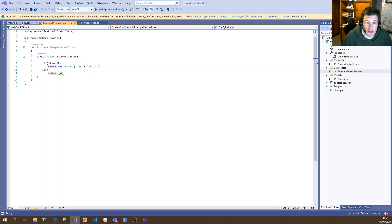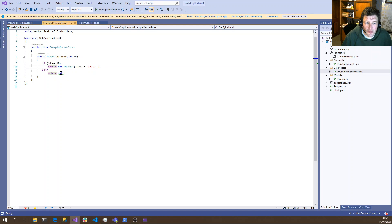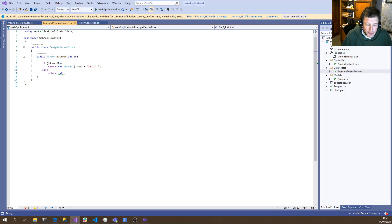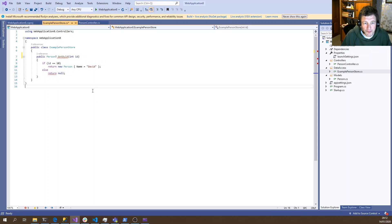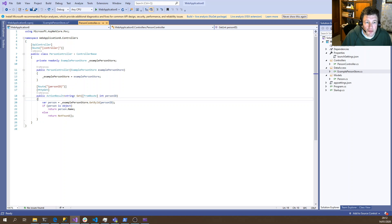One thing to note is I've got the nullability checks enabled, so because we're returning null from here we're getting a warning, so we need to make this into a question mark. Okay, that's all good.